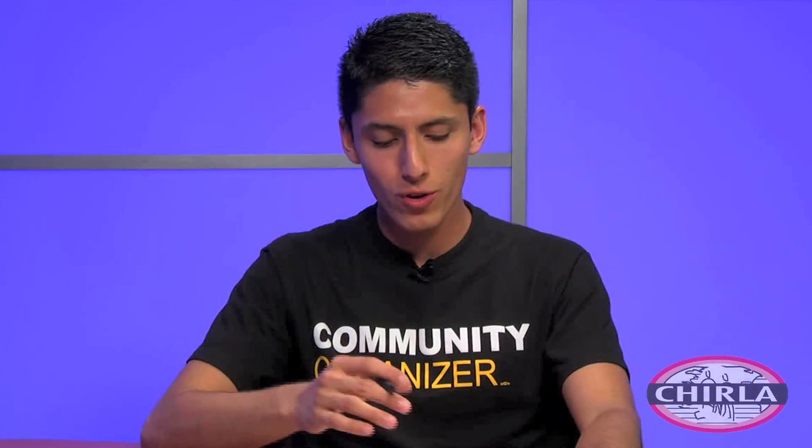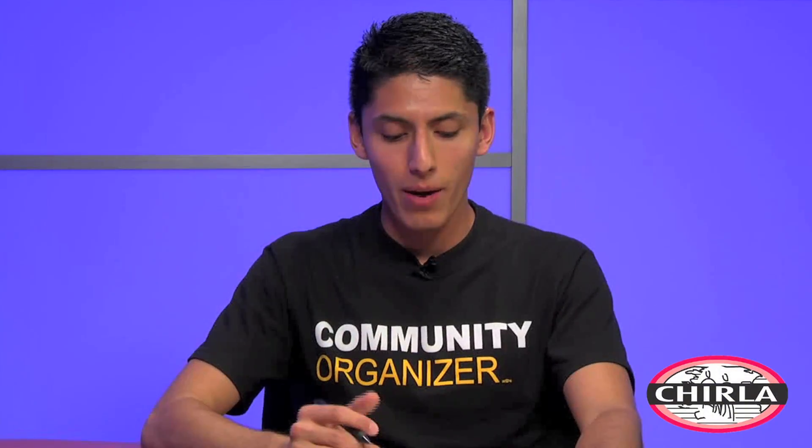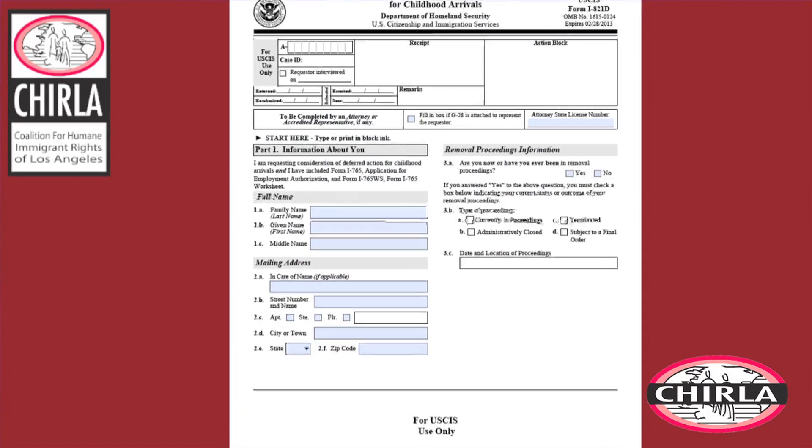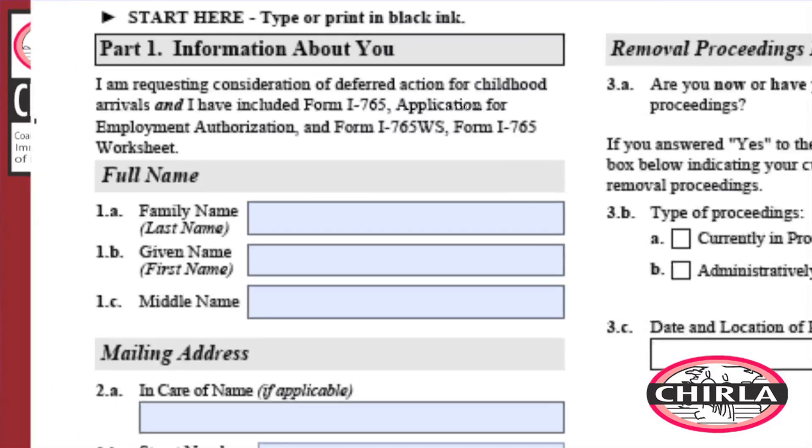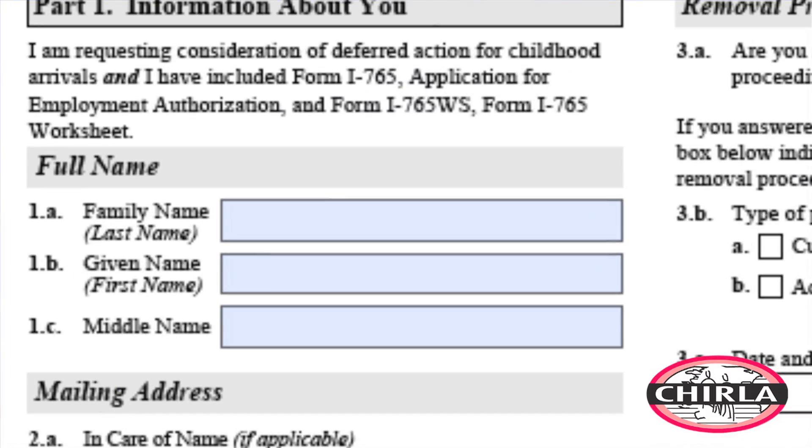For question one on the application, we have been getting a lot of questions from people who don't know what to put because they have their last names. The best answer is use the names that you were given on your birth certificate. In many other countries, we use two different last names — our mother's last name and our father's last name. So use the last names that appear on your birth certificate.